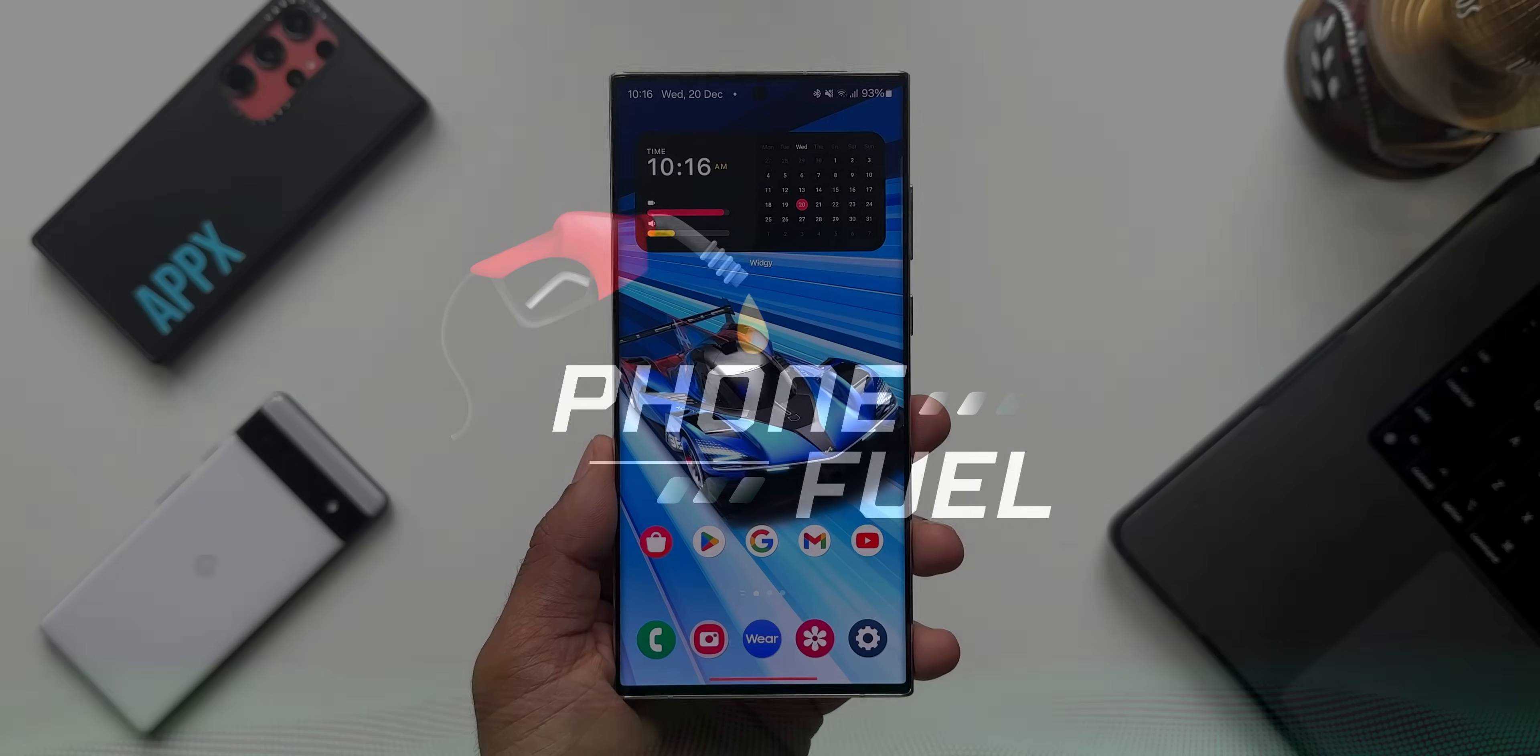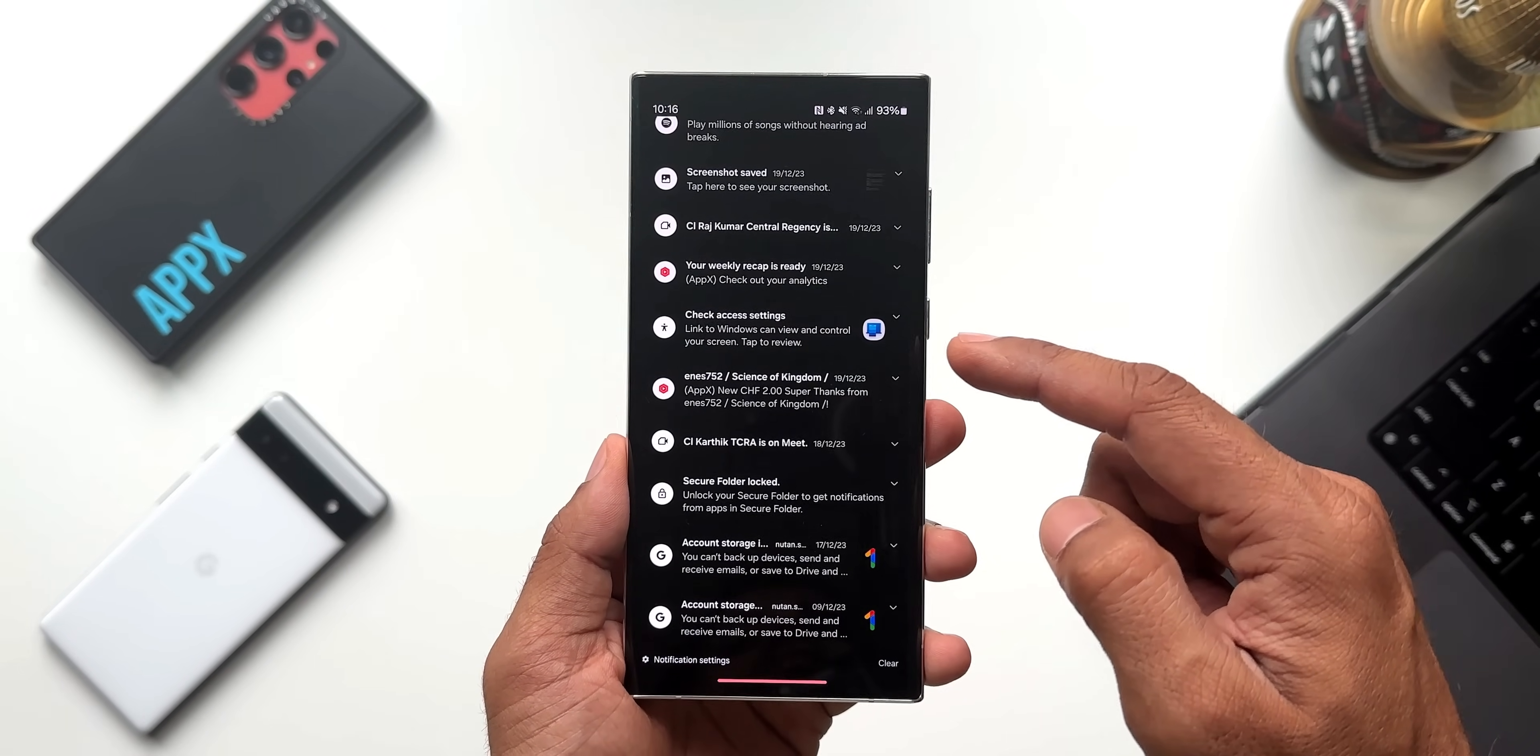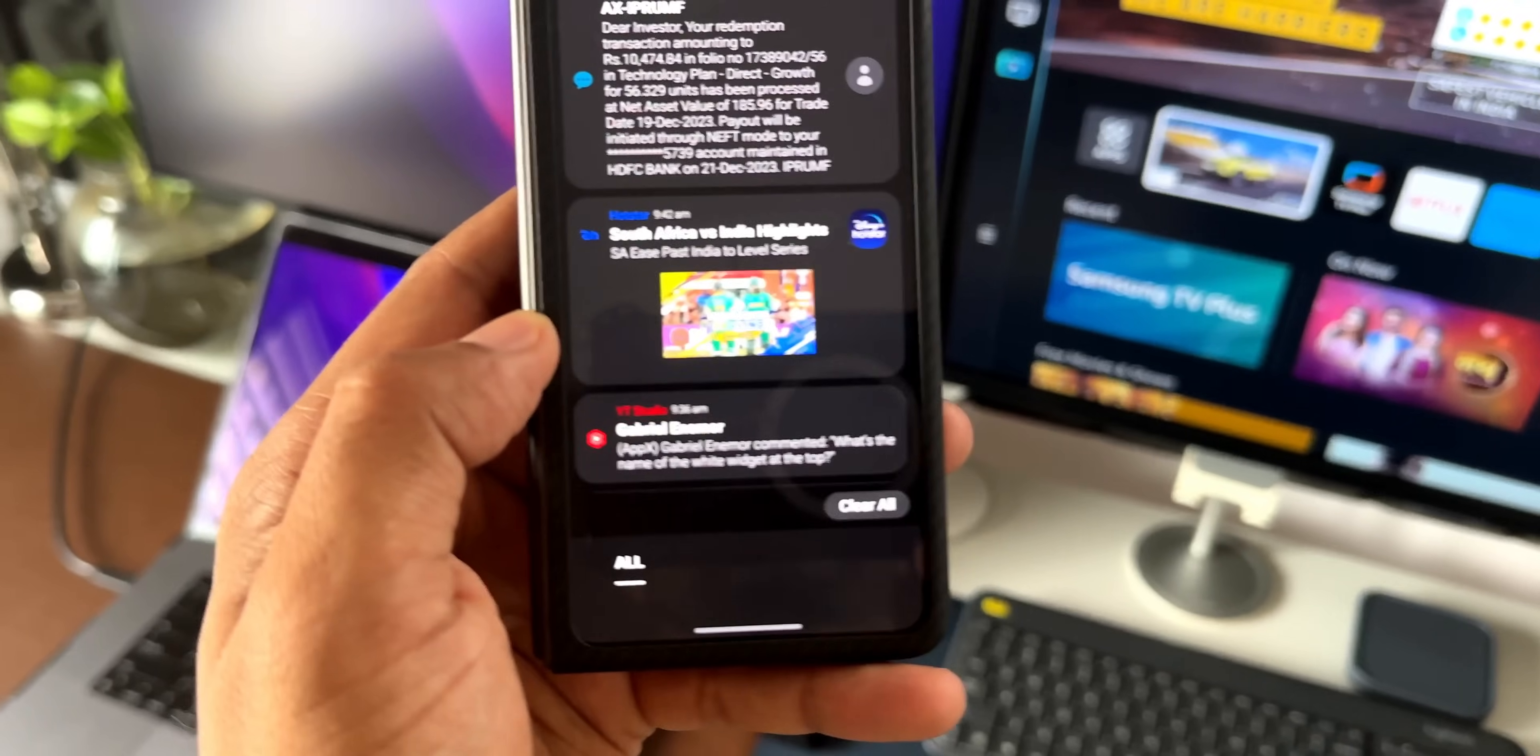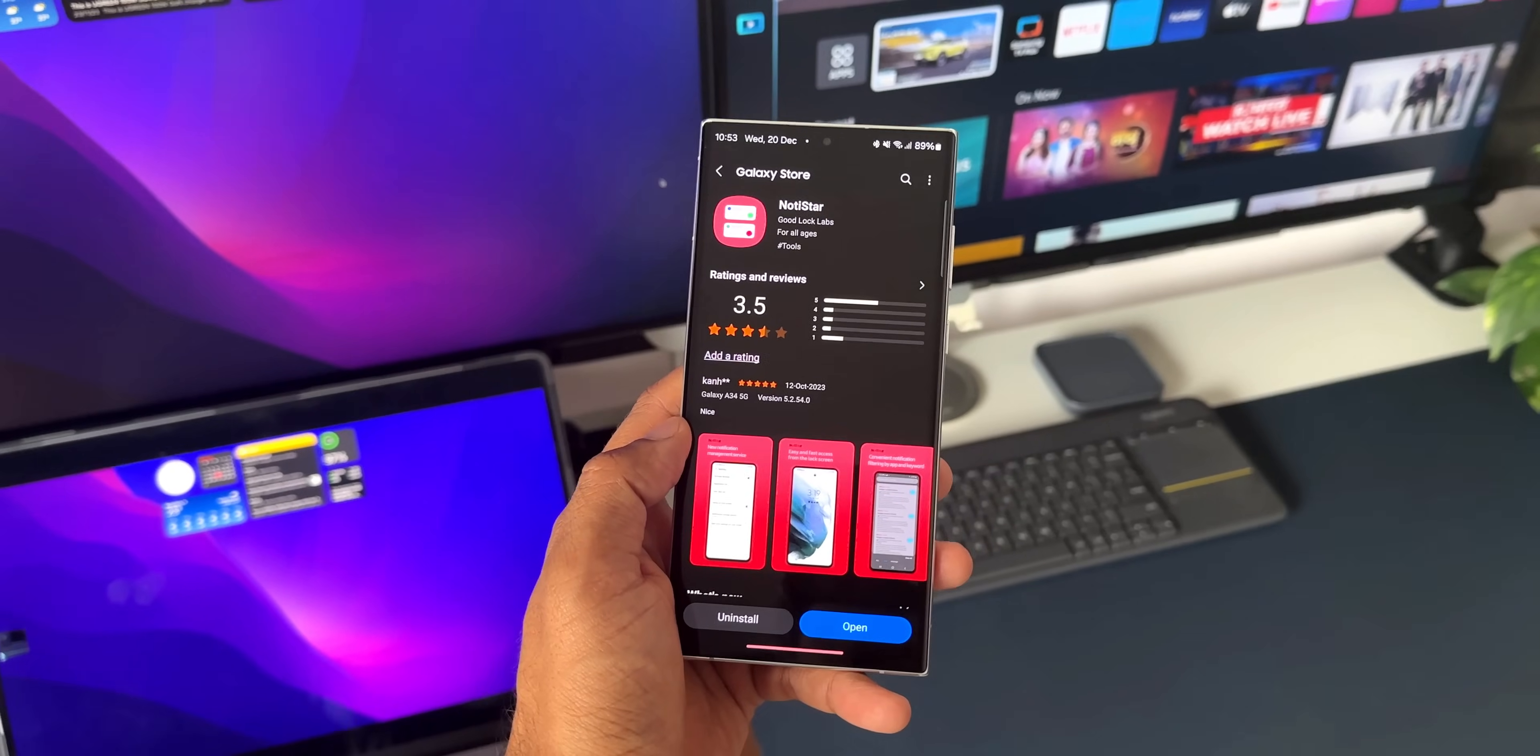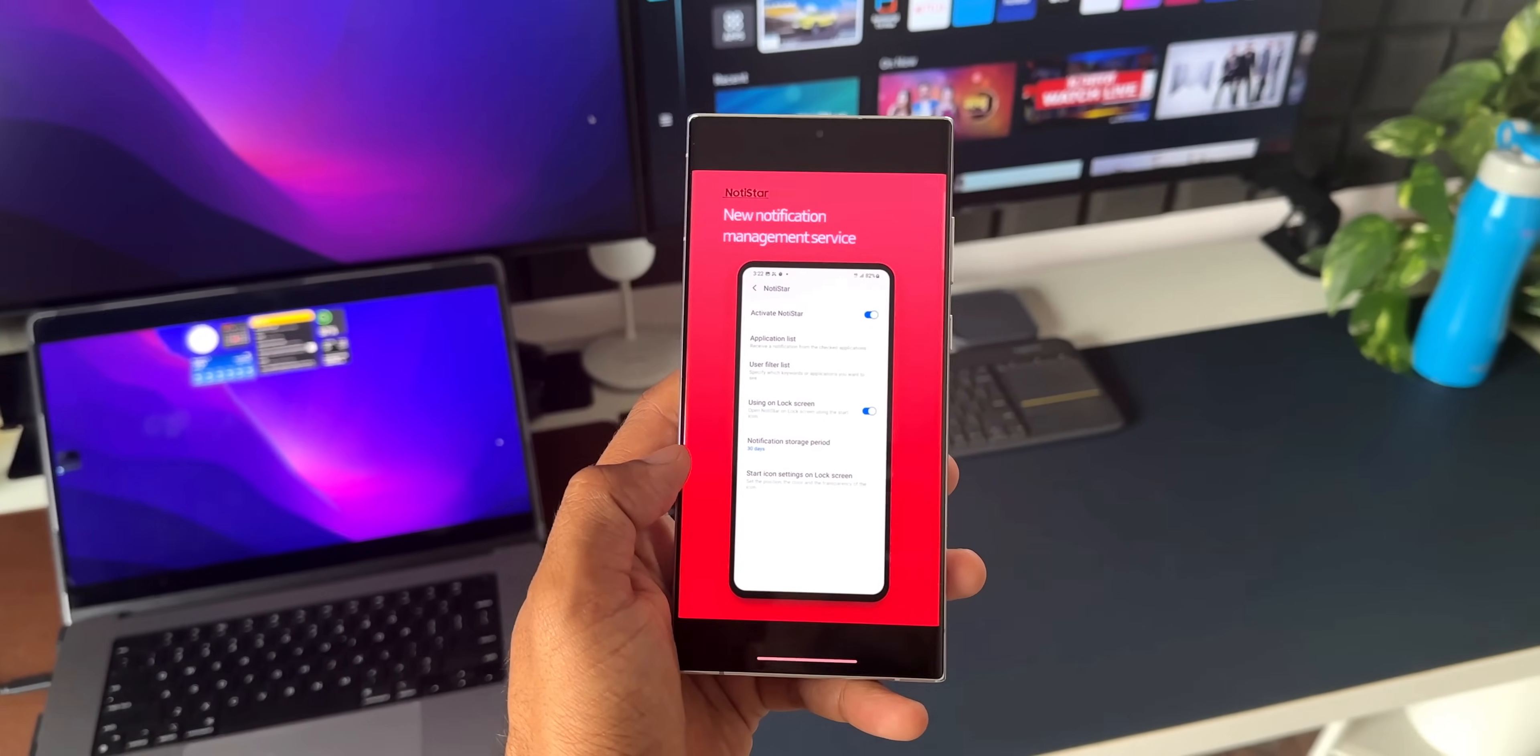Now, notification management is something very important for us. We keep checking notifications on our phone every now and then, and managing notifications is very important. By default, notification management is pretty good on Samsung Galaxy phones on One UI 6.0. To enhance and manage notifications in a better and smarter way, we get a Good Lock module called Notistar.